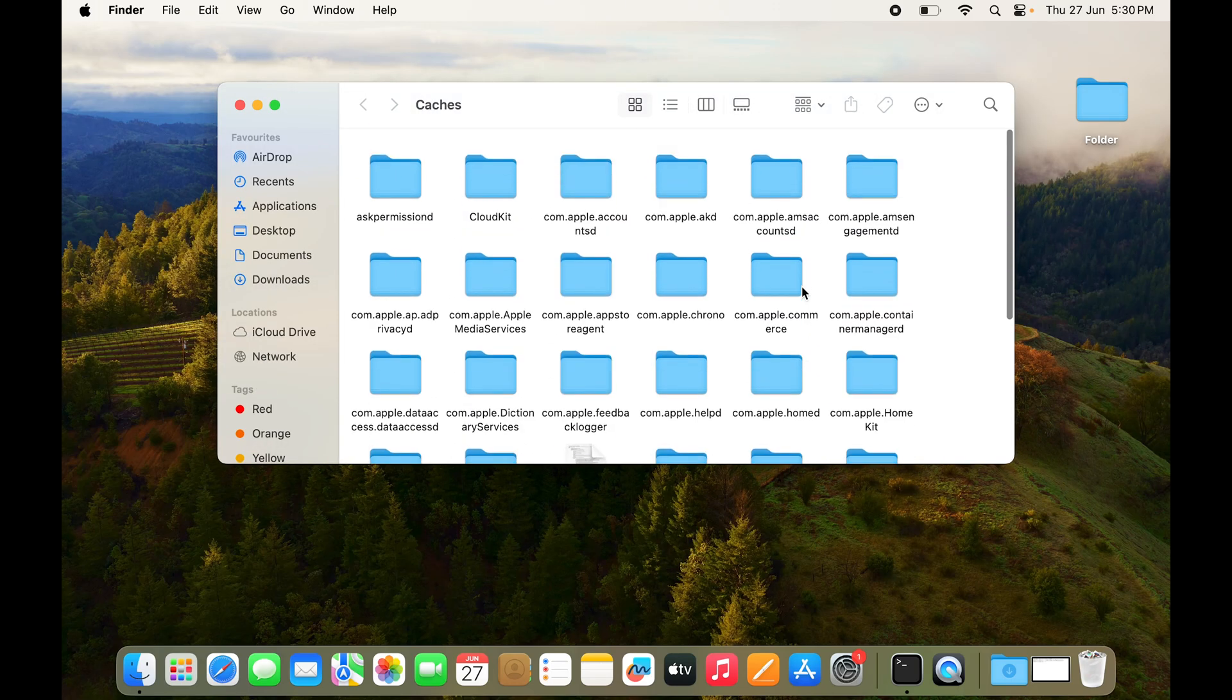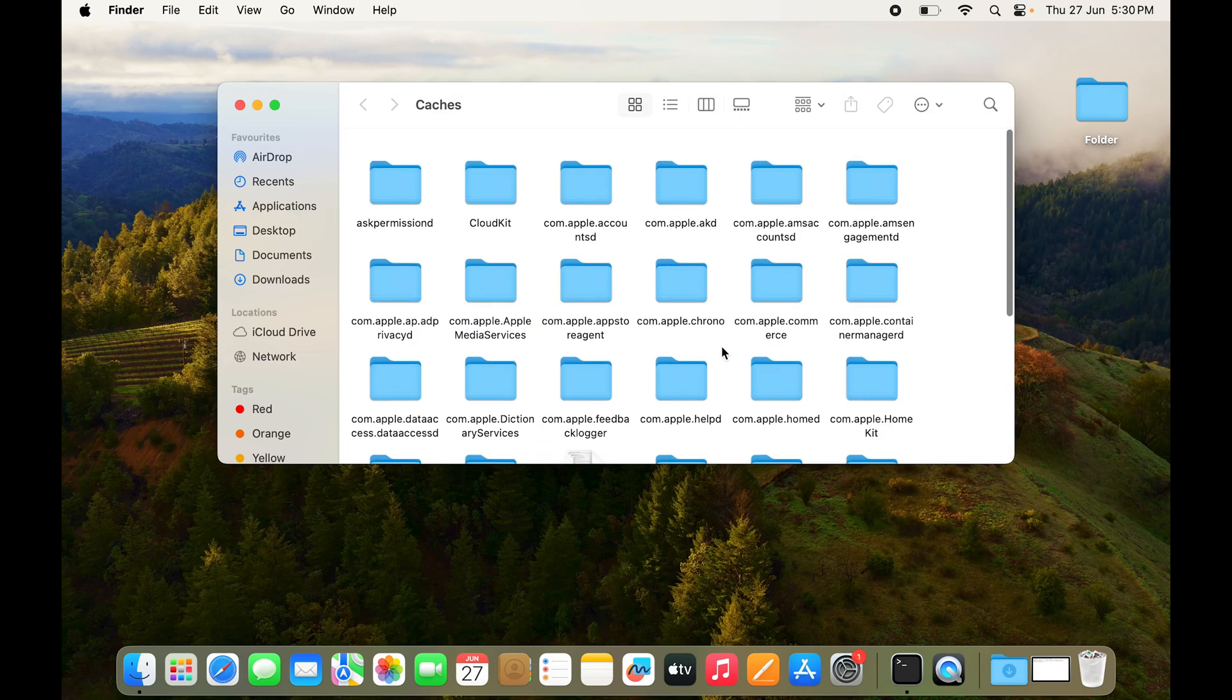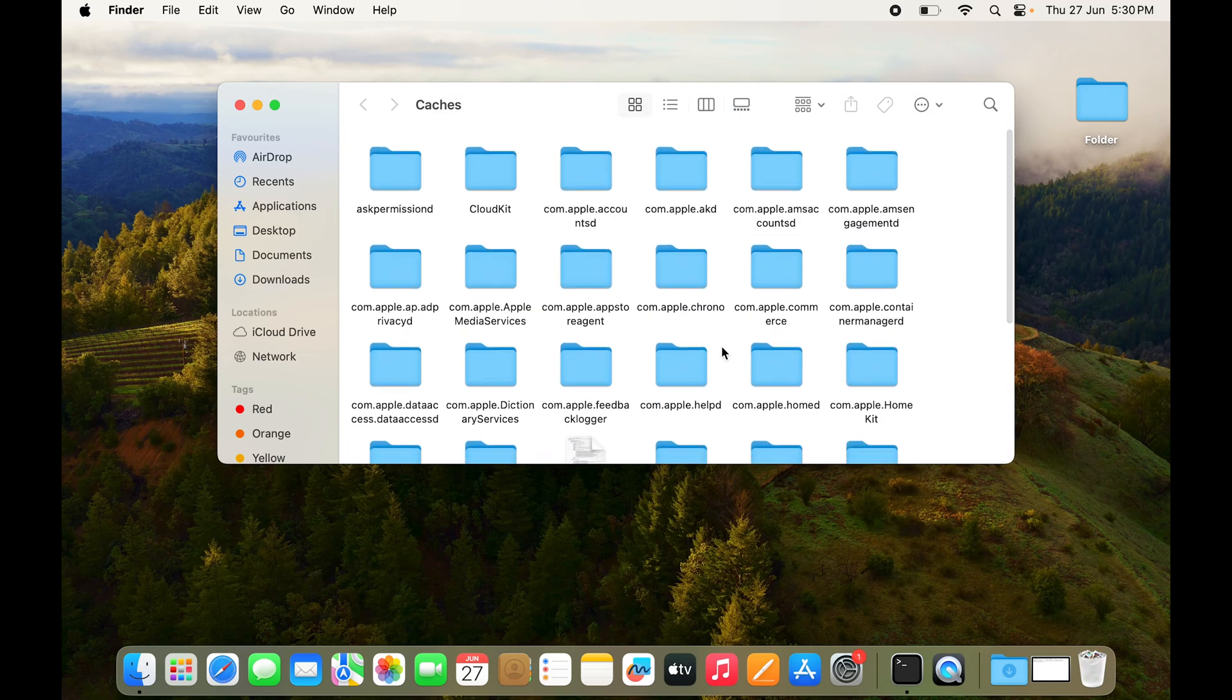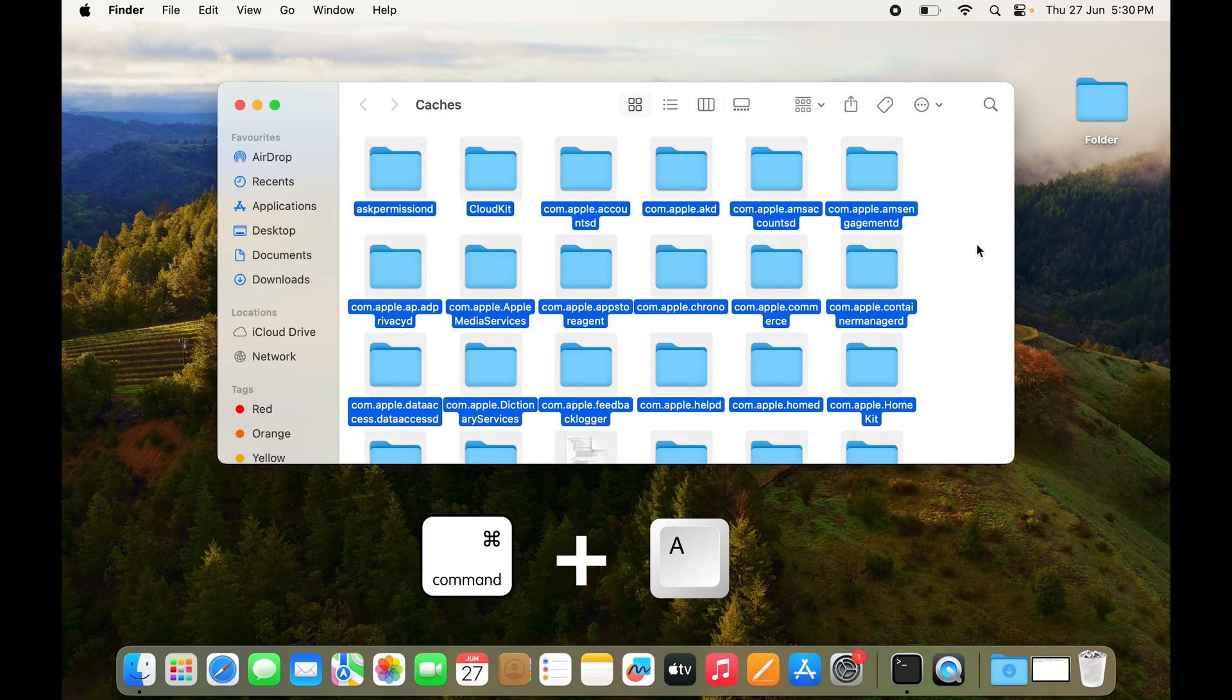If you really don't need it or if you just want to reset the way your apps work and make your system faster, you can select all of them by pressing Command+A or you can just select them one by one.